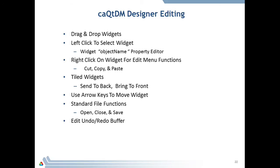For editing, widgets are drag and drop. Left-click to select — the object name will appear in the property editor. Right-click for the edit menu functions: cut, copy, and paste. Widgets are tiled; you can send them to the back or bring them to the front. With MEDM, the last widget you draw is on top. Here you have the flexibility to put items on the bottom. Use the arrow keys once you've selected a widget to move it. There are standard file functions: open, close, save. There's also an undo/redo buffer — every key click you make when editing is saved, so you can back up all the way to the beginning.